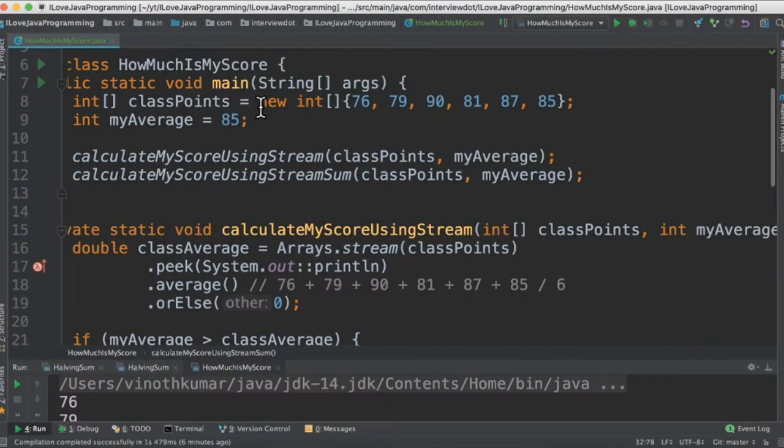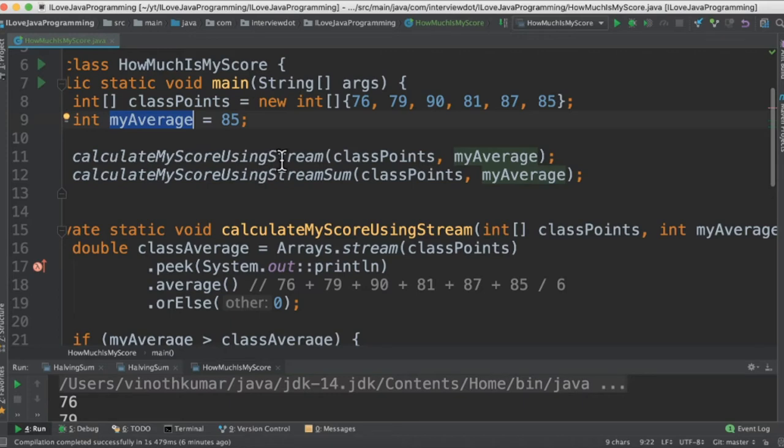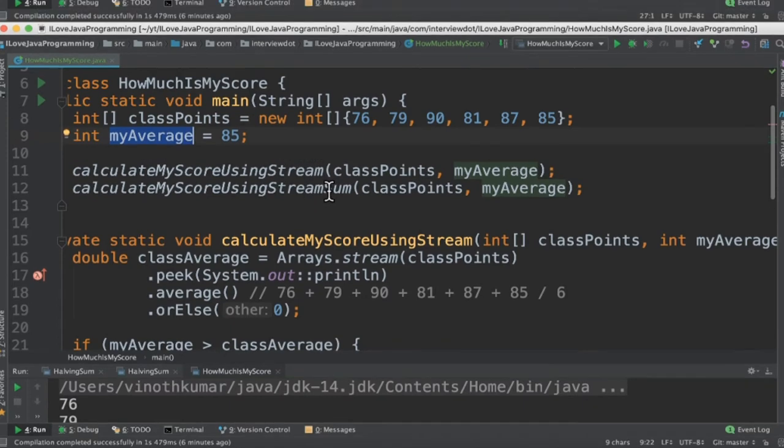I've written the class called HowMuchIsMyScore and then the marks from the class are stored in the integer array and then my average mark. I've written two methods: one is using stream average and then int stream sum method.